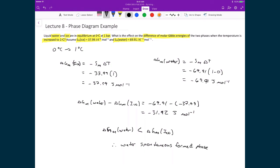This is something we expected — if we increase the temperature from zero to one degree Celsius, we would expect that water would be the spontaneously formed phase.